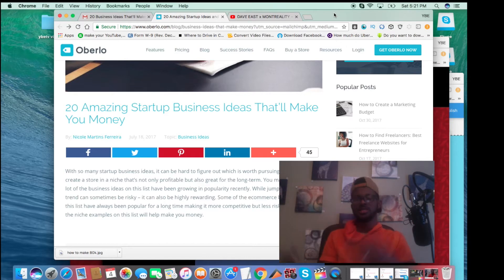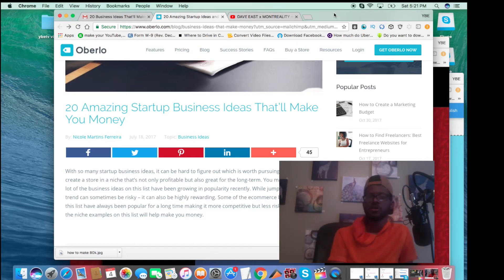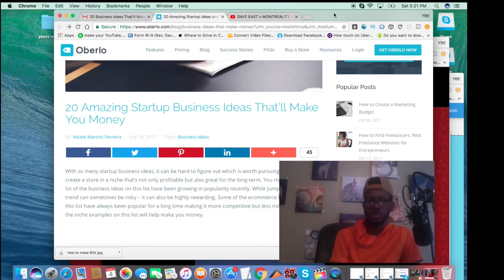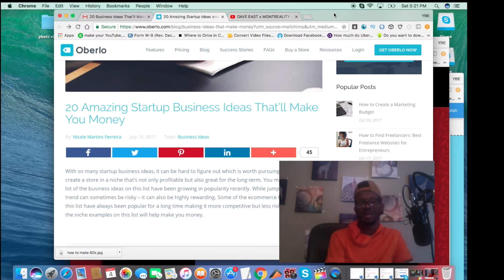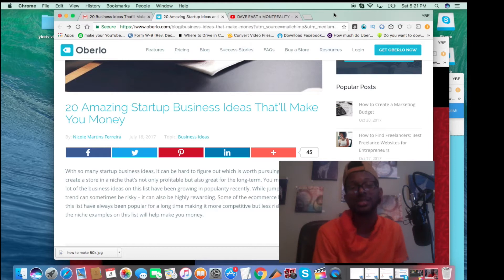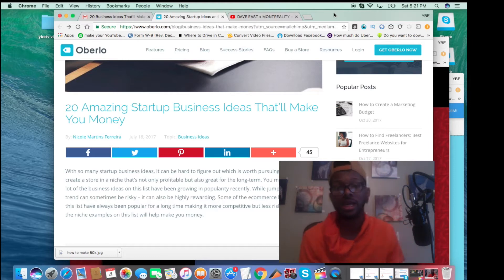This is Jeremiah, the vegan entrepreneur, and today I'm going to discuss with you businesses that you can make money in, business ideas that you can make money in.